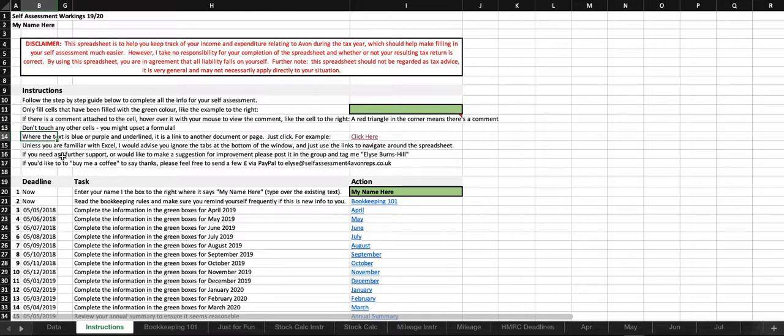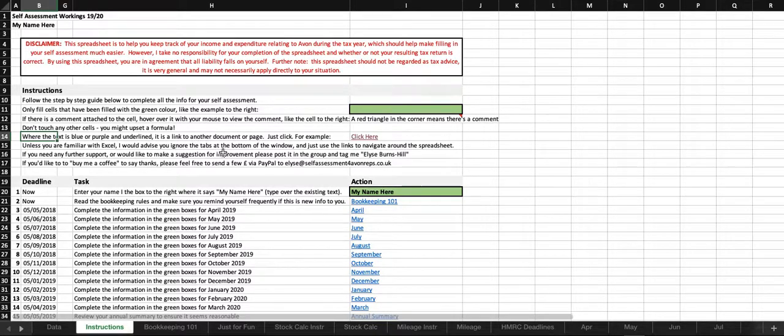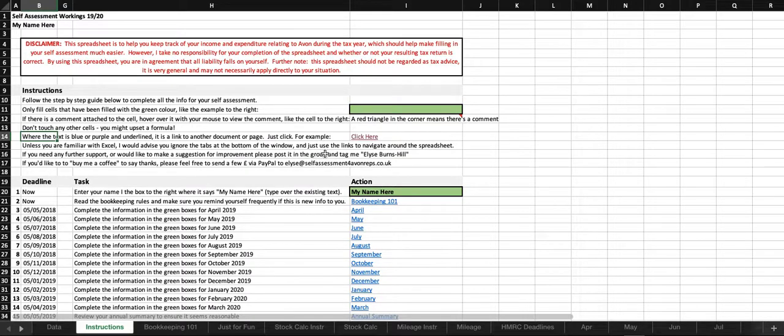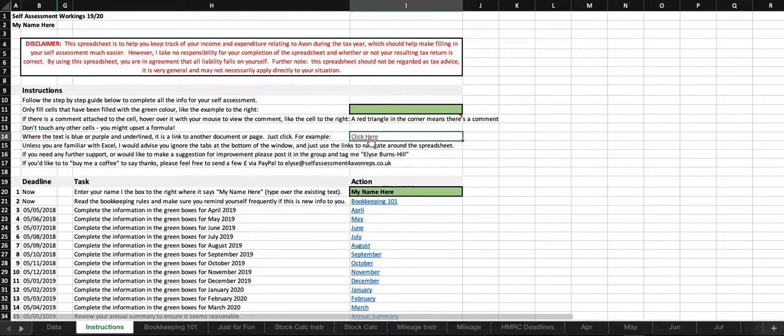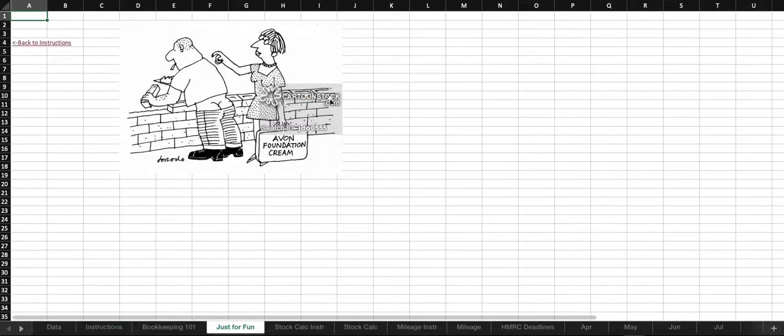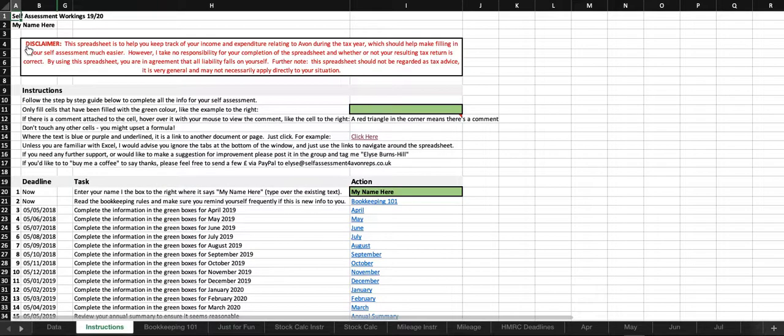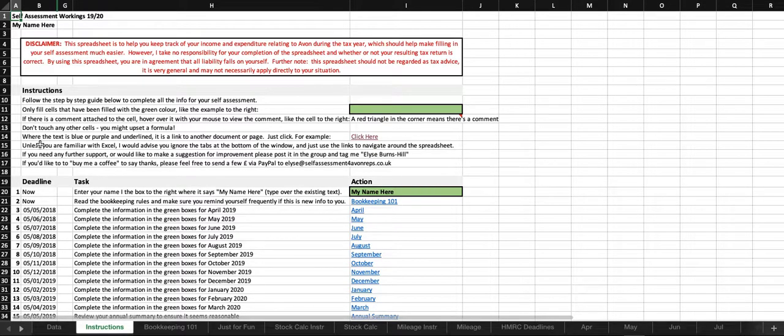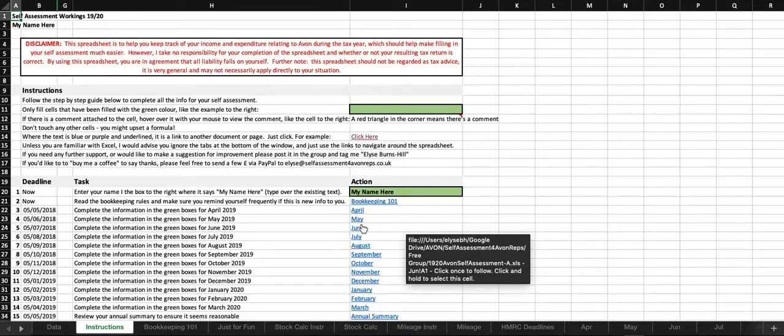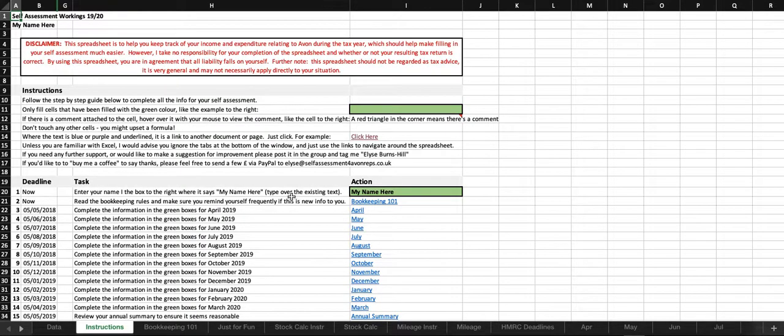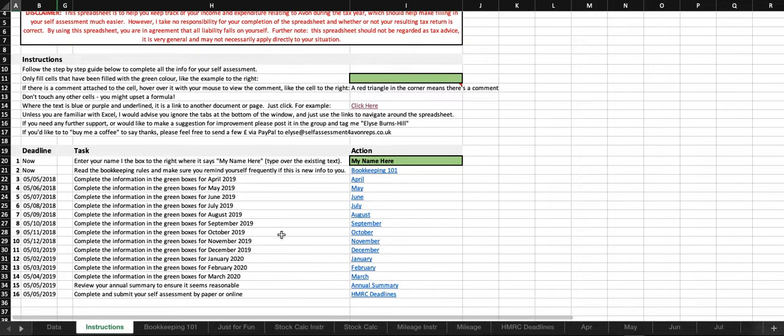Some cells I've put a comment in, and you can see that by this little red tag up in the corner. If you hover over the cell, then you can see the comment pop up. Where the text is blue or purple and underlined, it means that it's linked to another document or page. Unless you're familiar with Excel, I would advise you just ignore these tabs at the bottom and just use these links to get around the spreadsheet.